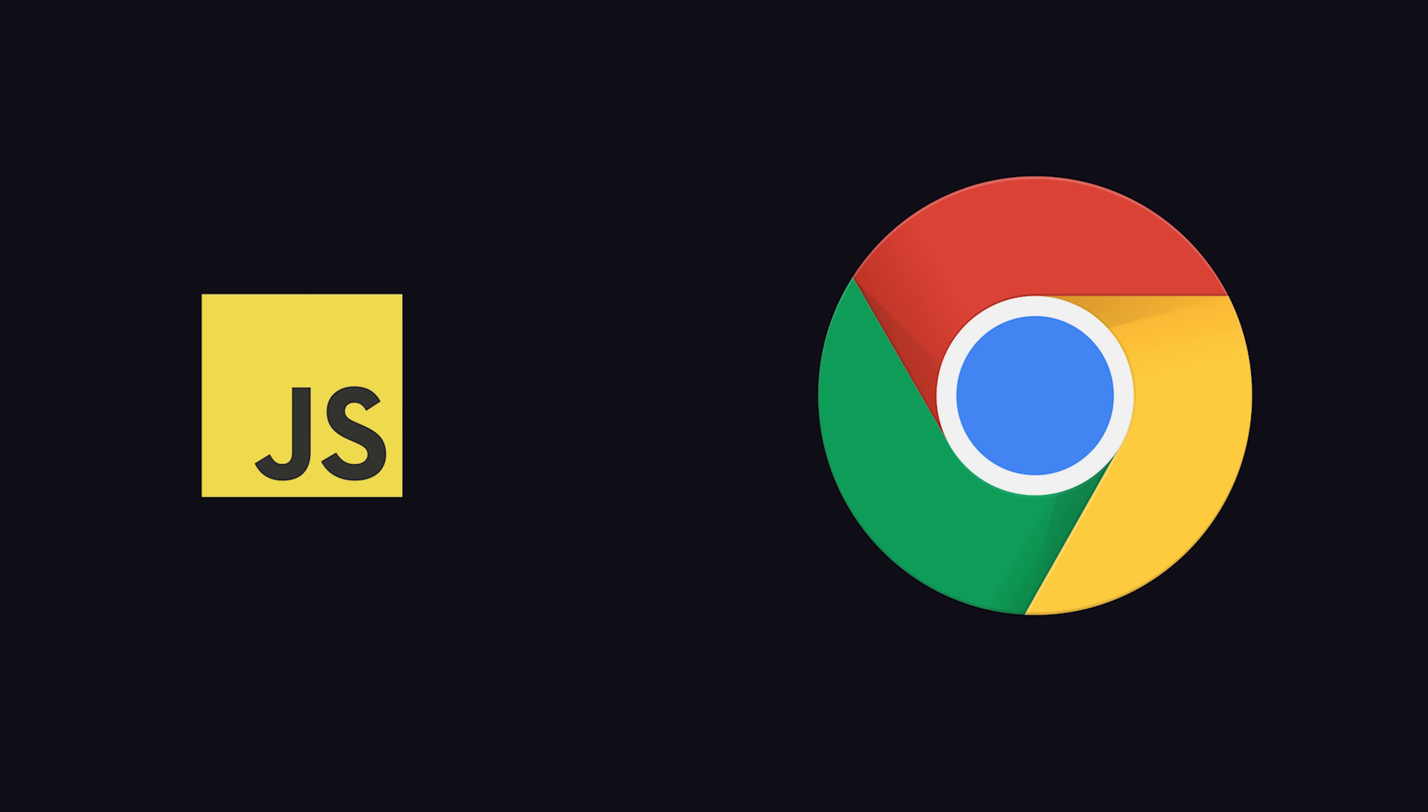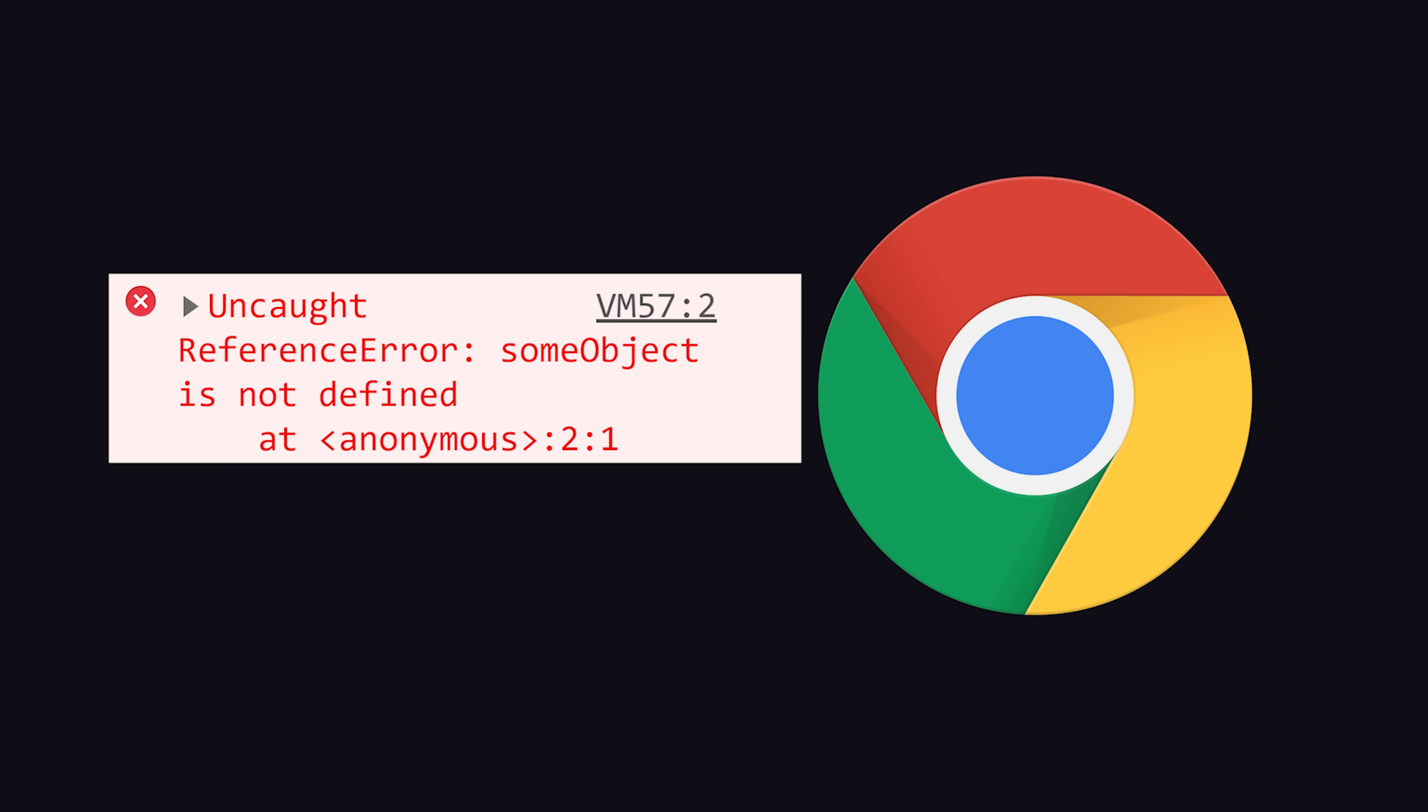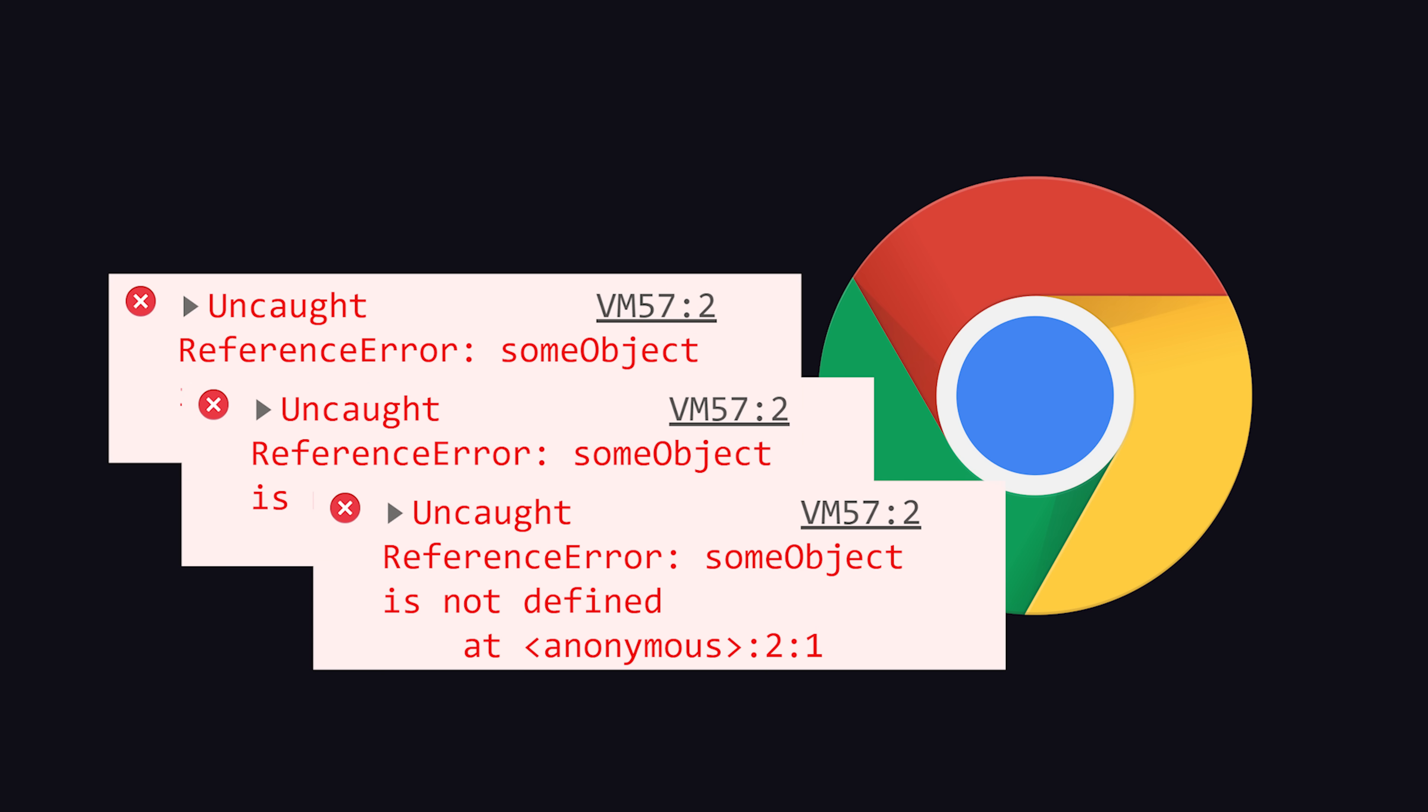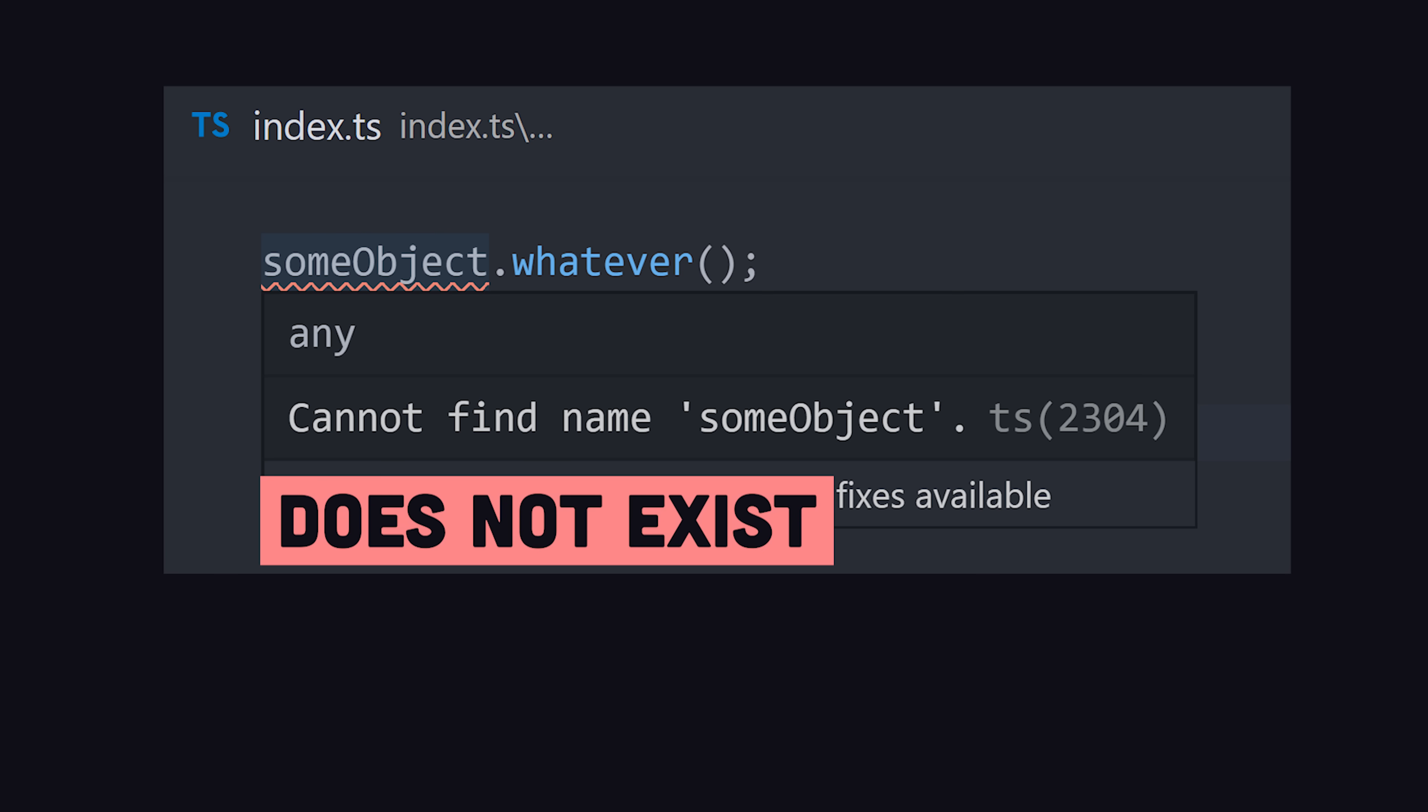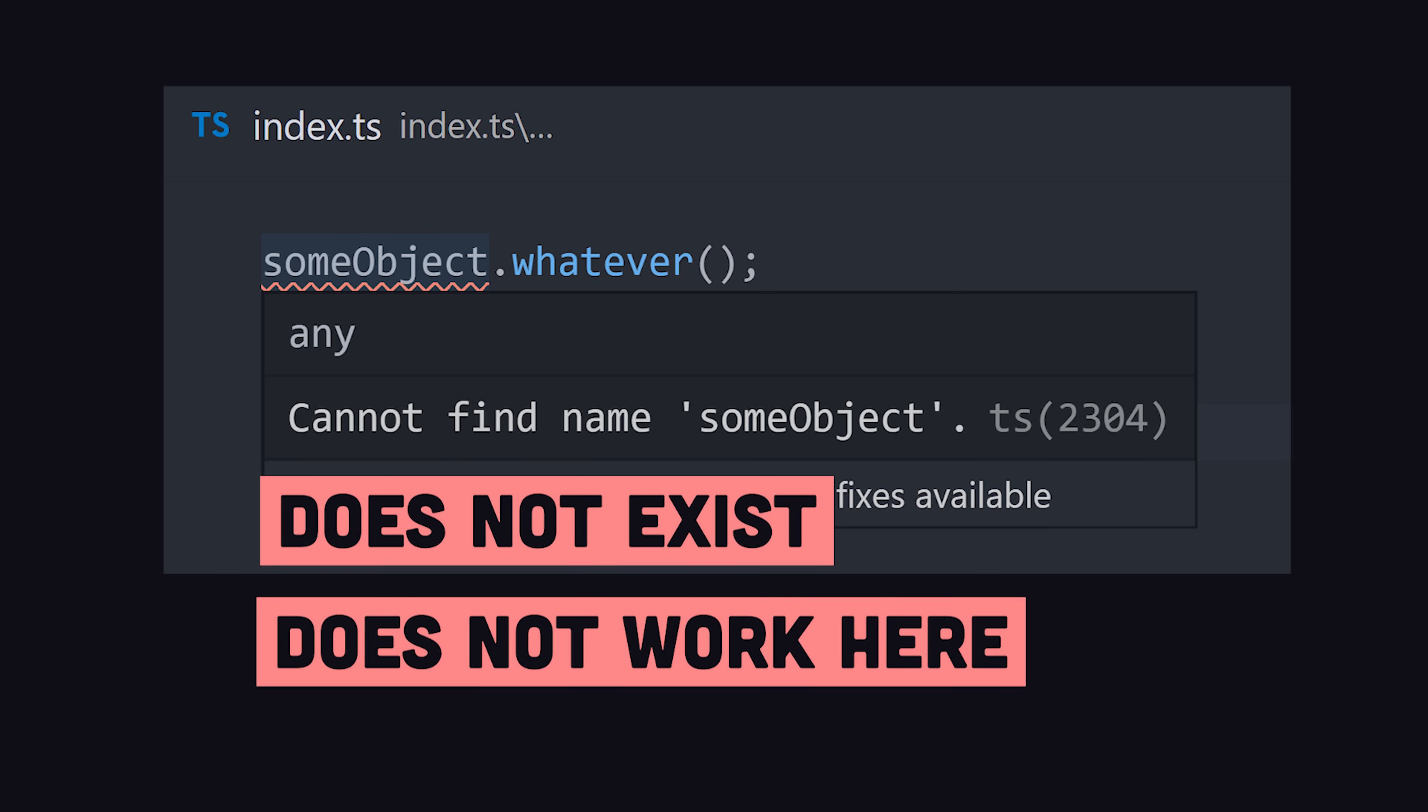The code is interpreted by a browser, but if your code is broken, you won't catch it until runtime when the browser throws an error. TypeScript prevents errors like this from ever happening by extending JavaScript with types.